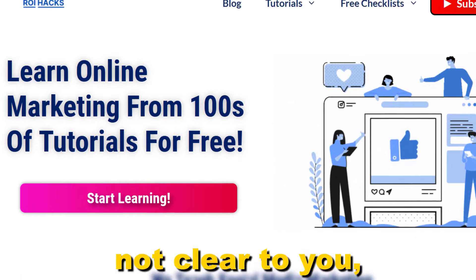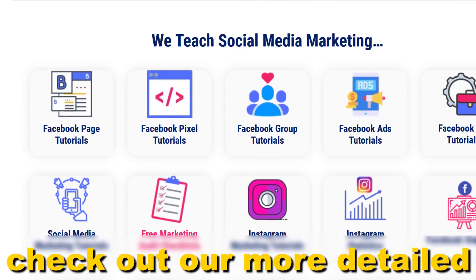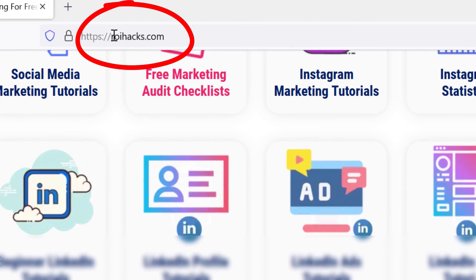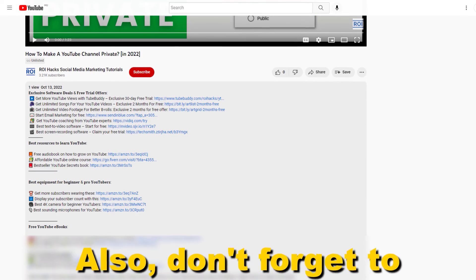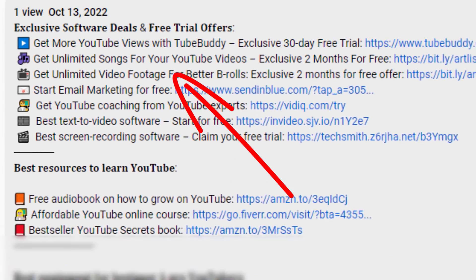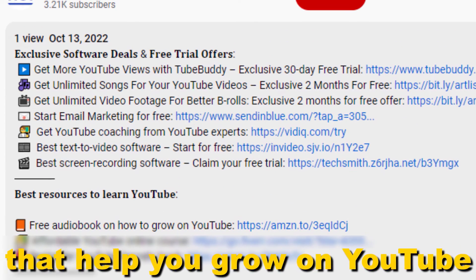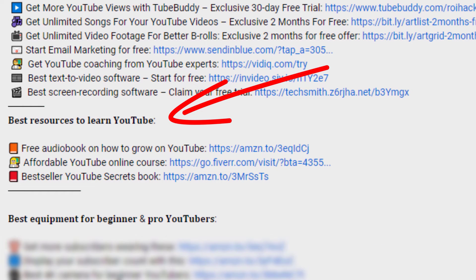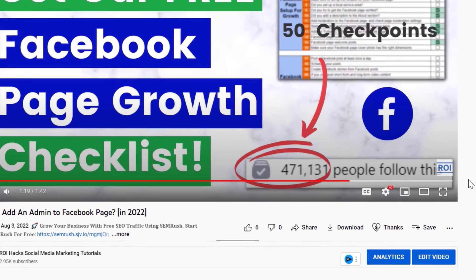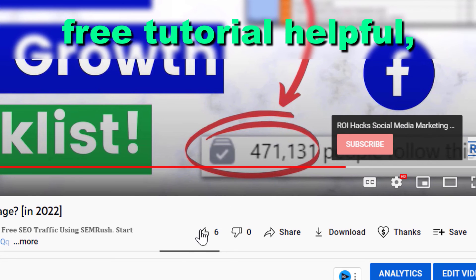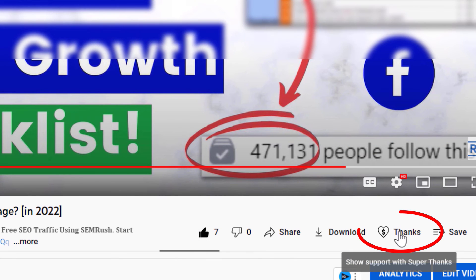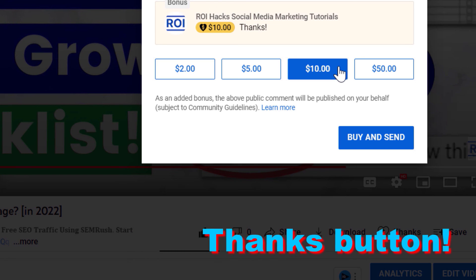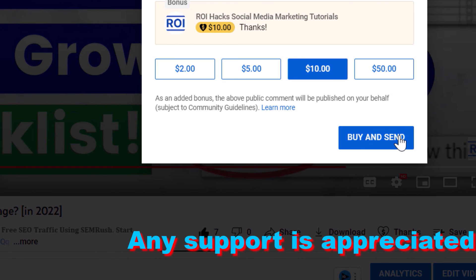If something is still not clear, check out our more detailed instructional blog post on ryhacks.com — links to that are in the description below. Also don't forget to check out our free ebooks, checklists, software deals, and templates that help you grow on YouTube and build a full-time online business from your channel. If you found this free tutorial helpful, please like it, or support us in making more free videos by clicking the thanks button — any support is appreciated, thanks!